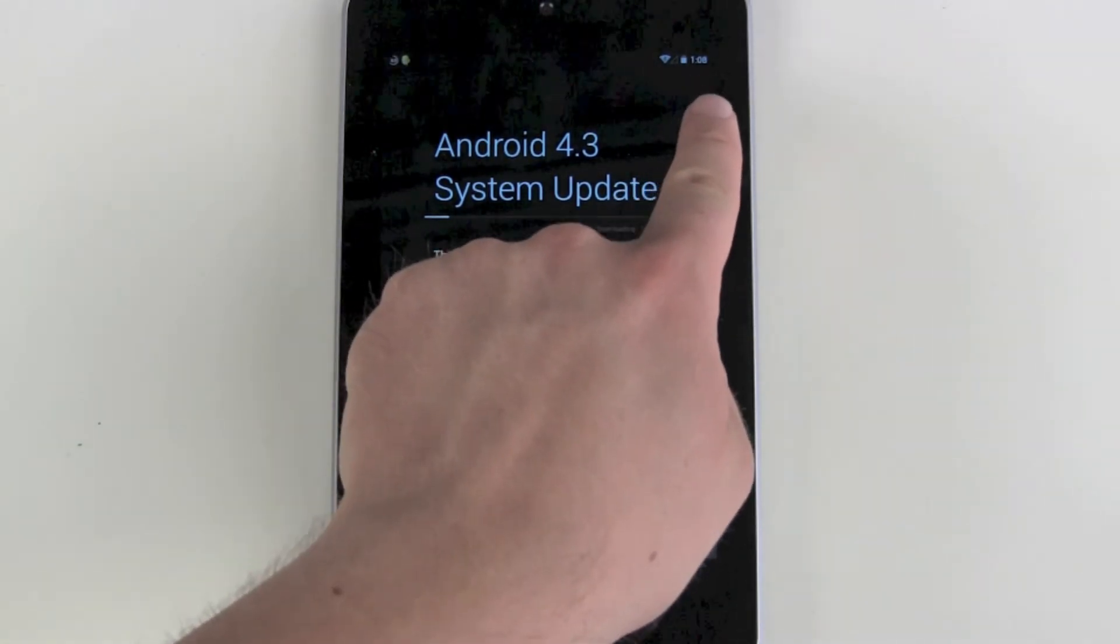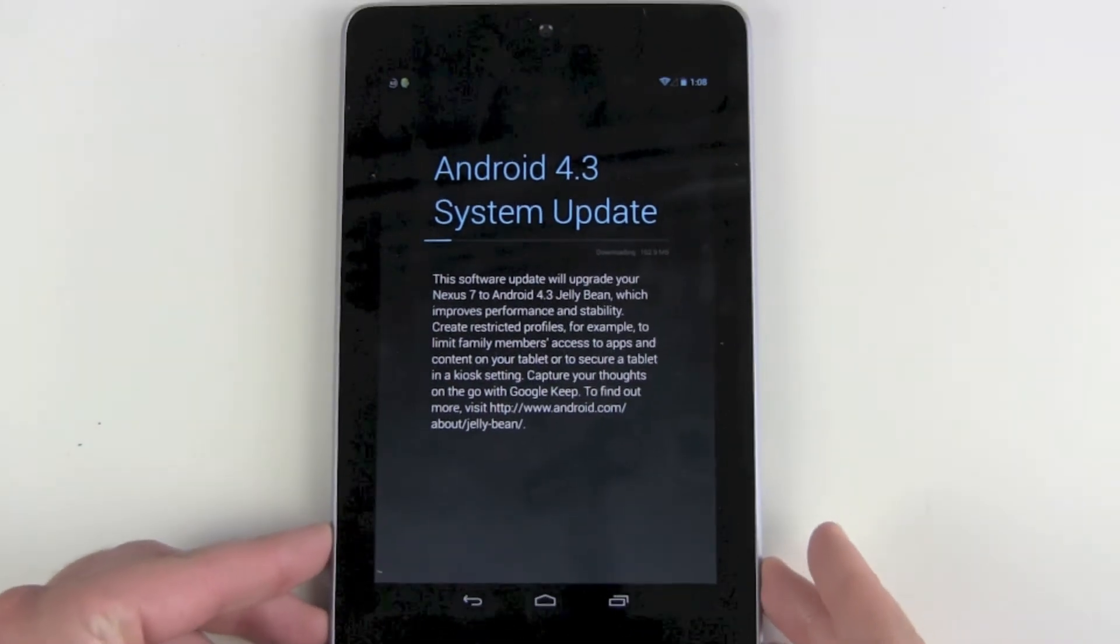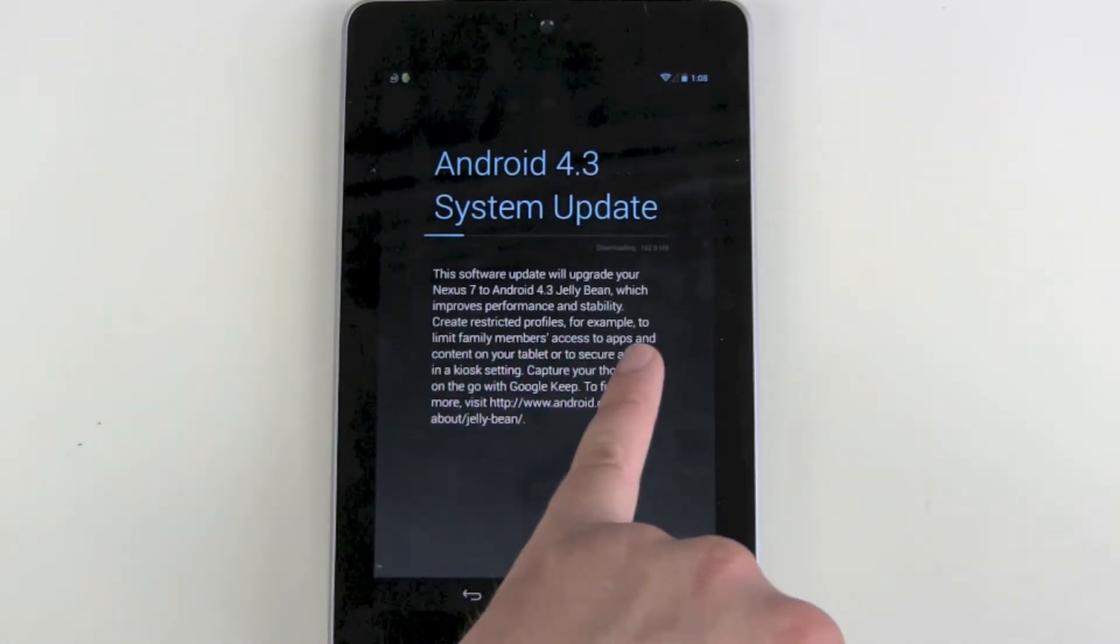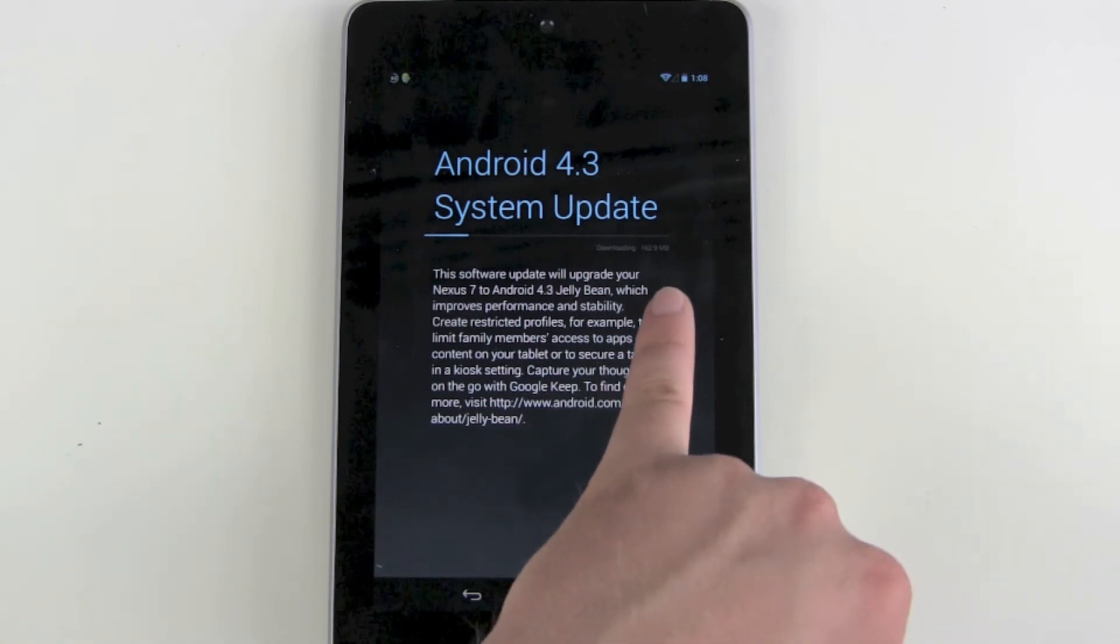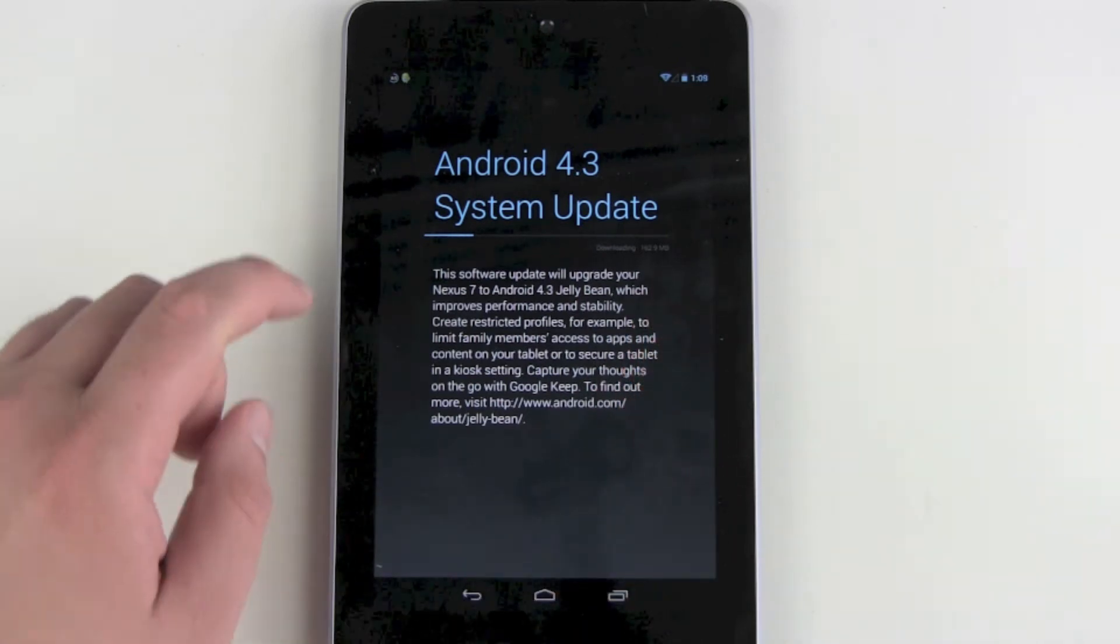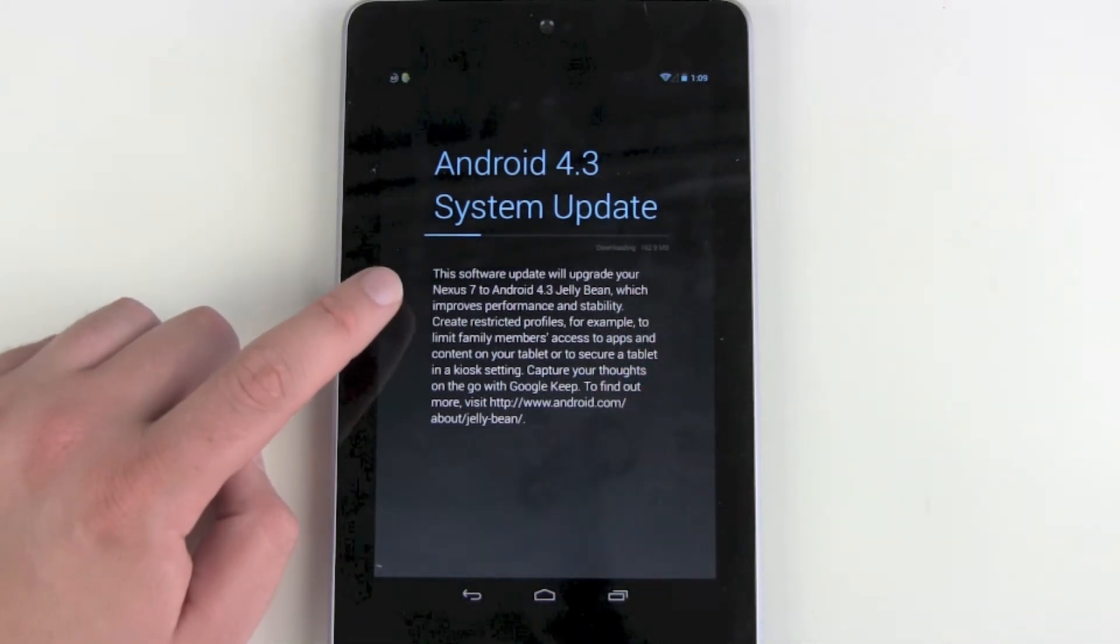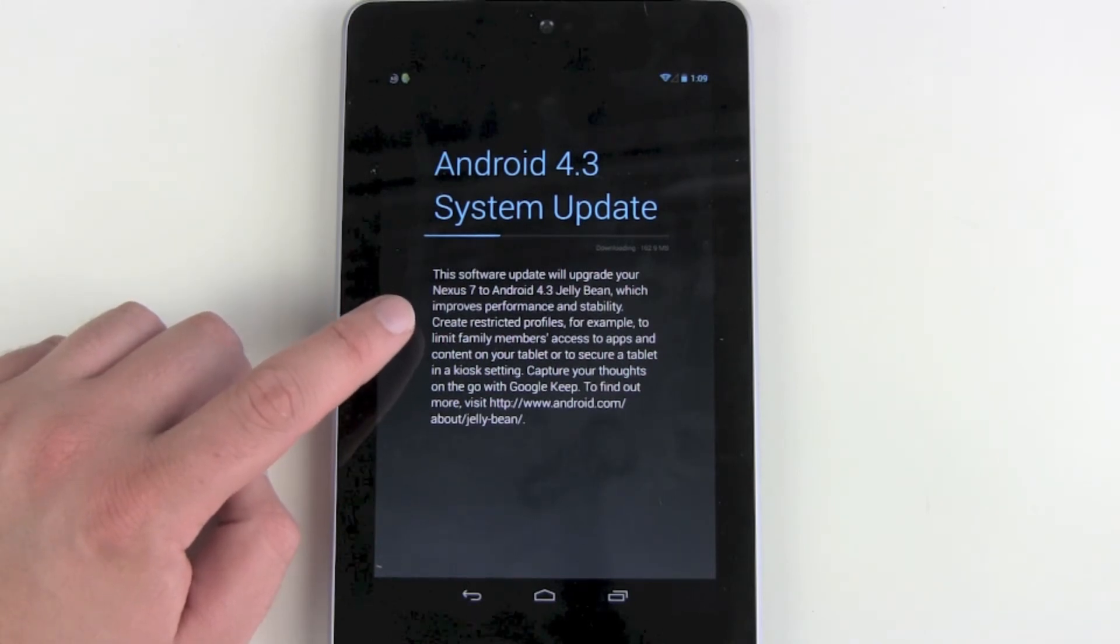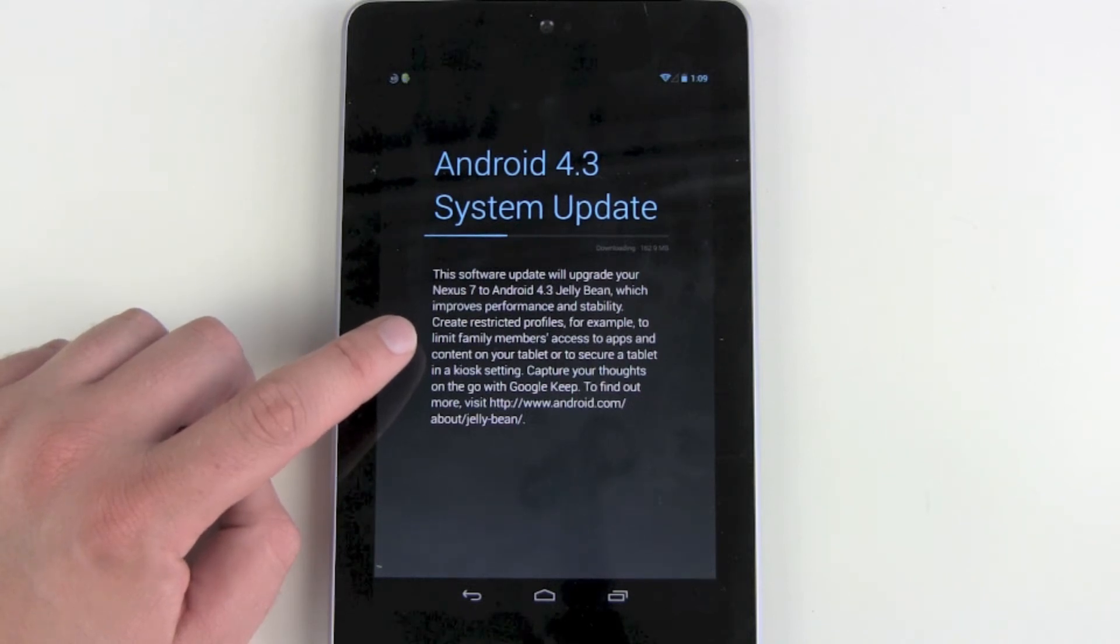Here you can see it's downloading the update. It's around 162 megabytes. This software update will upgrade your Nexus 7 to Android 4.3 Jelly Bean, which improves performance and stability and creates restricted profiles.